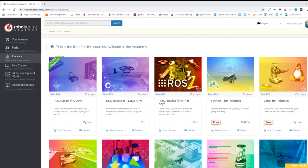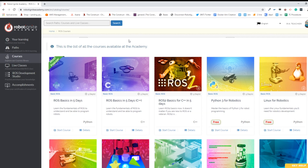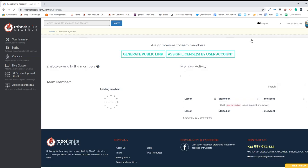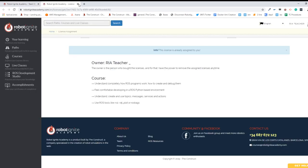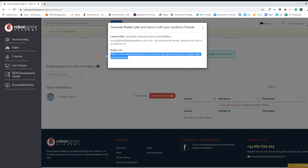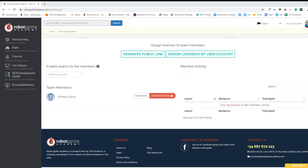We're going to start from the Robotic Night Academy. The first thing I will do is give all of you access, so I'm coming here to team management and I'm going to generate a public link which I'm going to share with all of you in the chat. So now all of you have to click on this link and accept the license, and instantly you will have access to our academy and all of the courses.